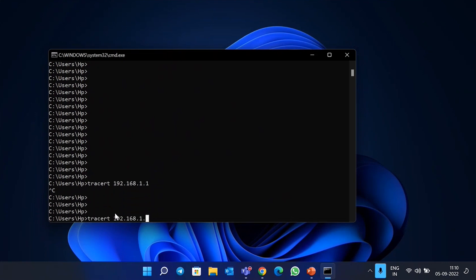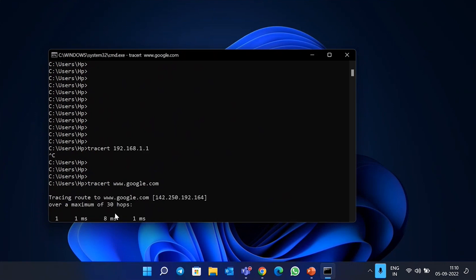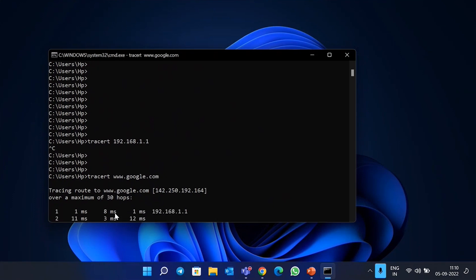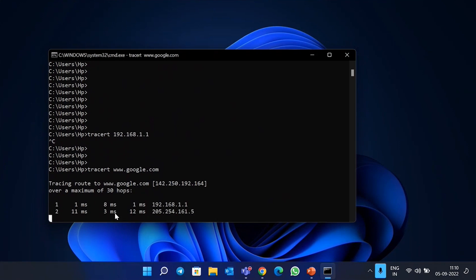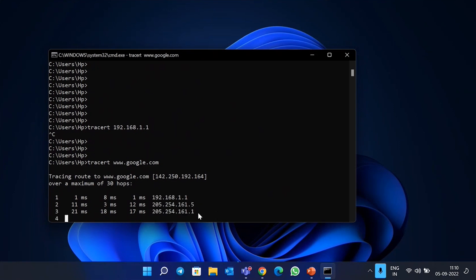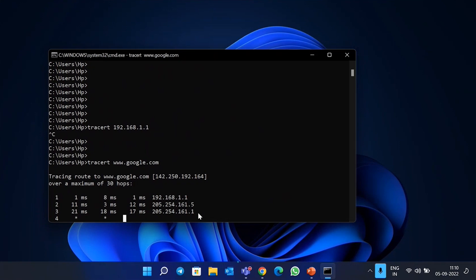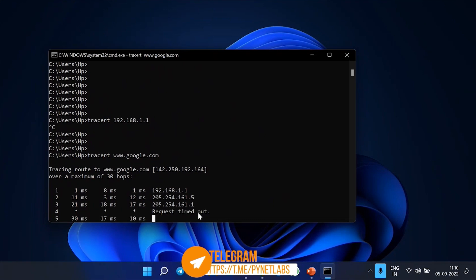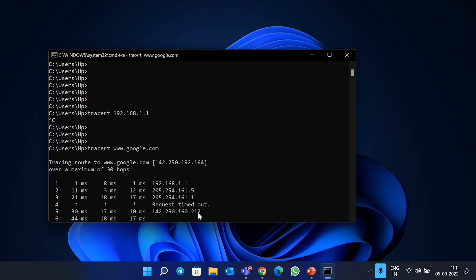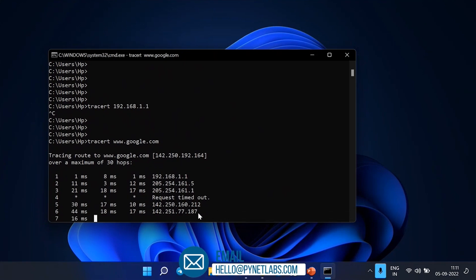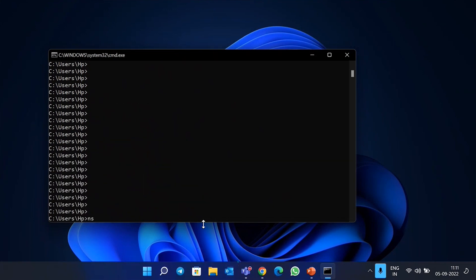Running 'tracert www.google.com' will show all the intermediate hops from your router to Google's router. You can see the first hop reaches my router at 192.168.1.1, then the packet reaches 205.254 — some intermediate router. In a large enterprise network, you can verify all these hops, tracing where your packet is reaching and where it is not.